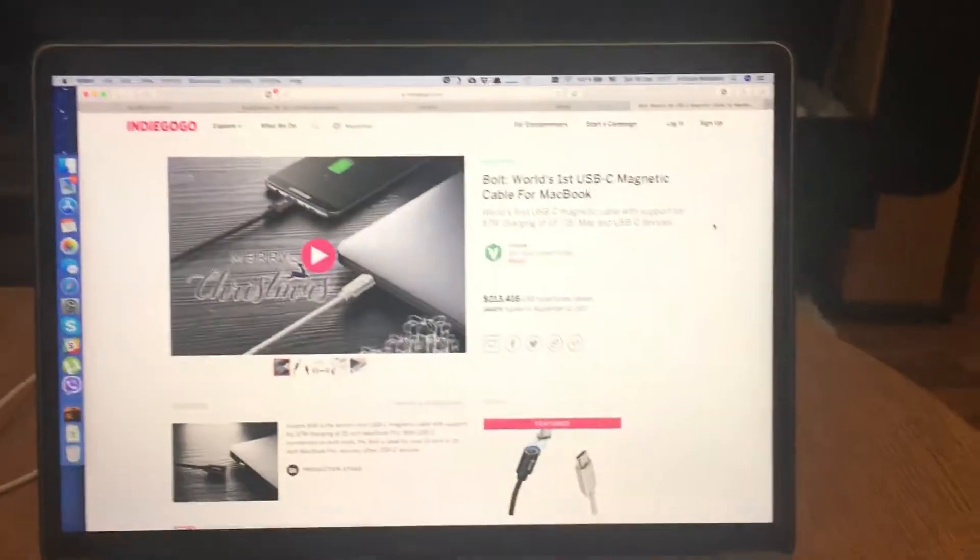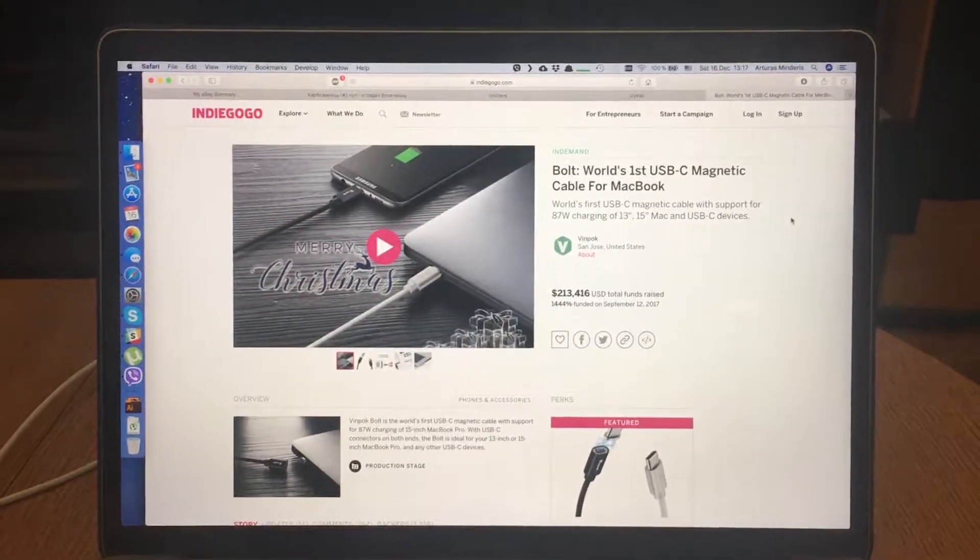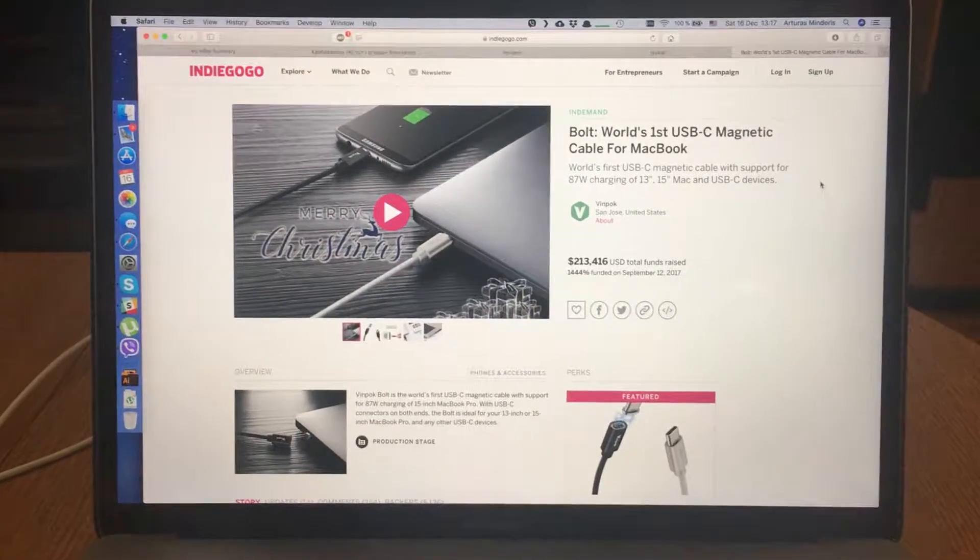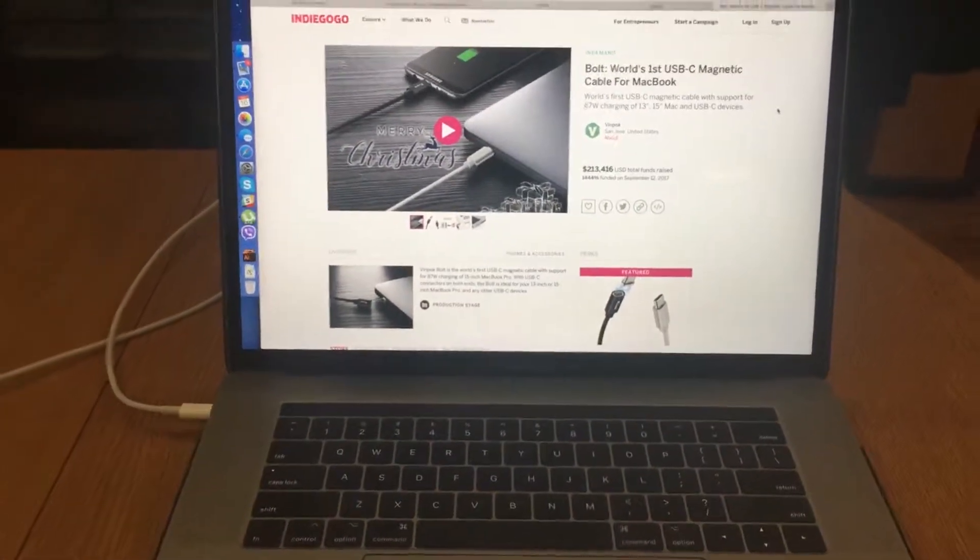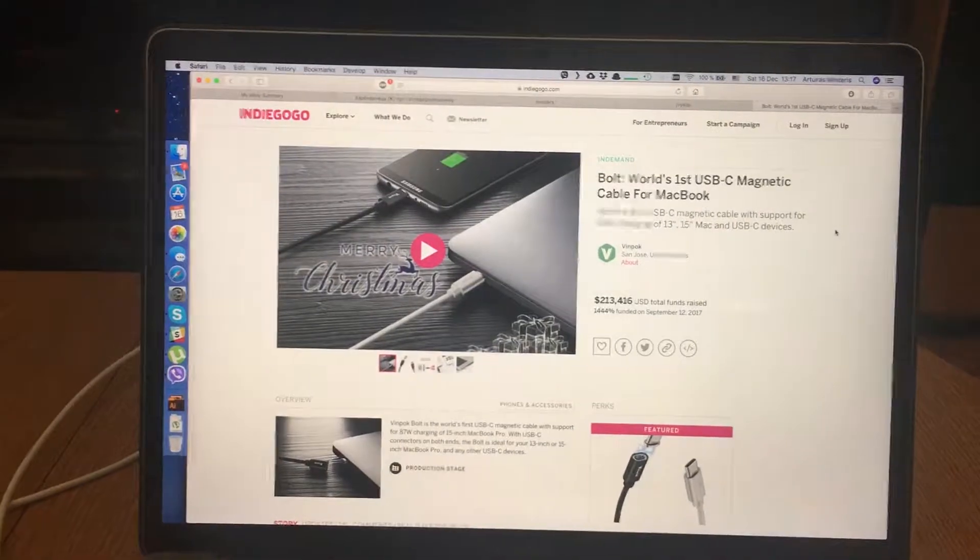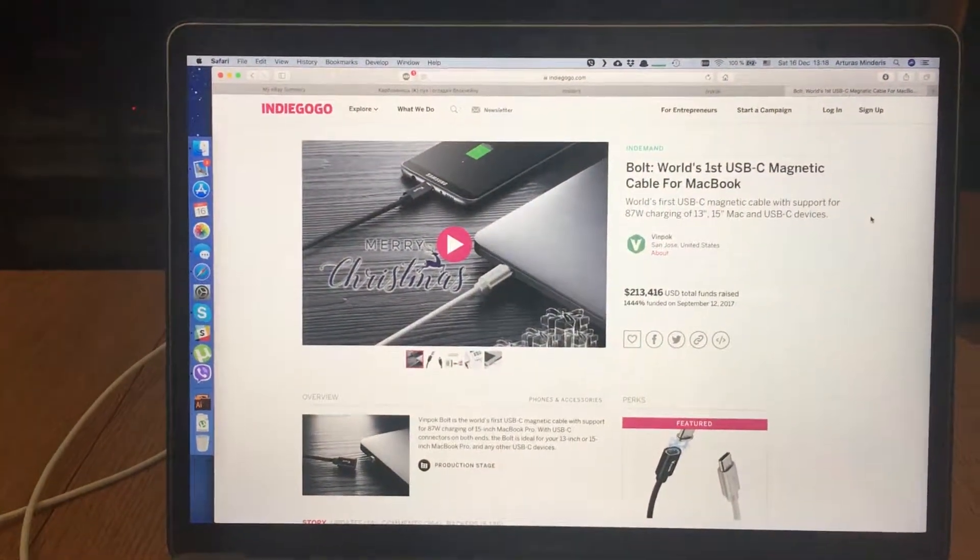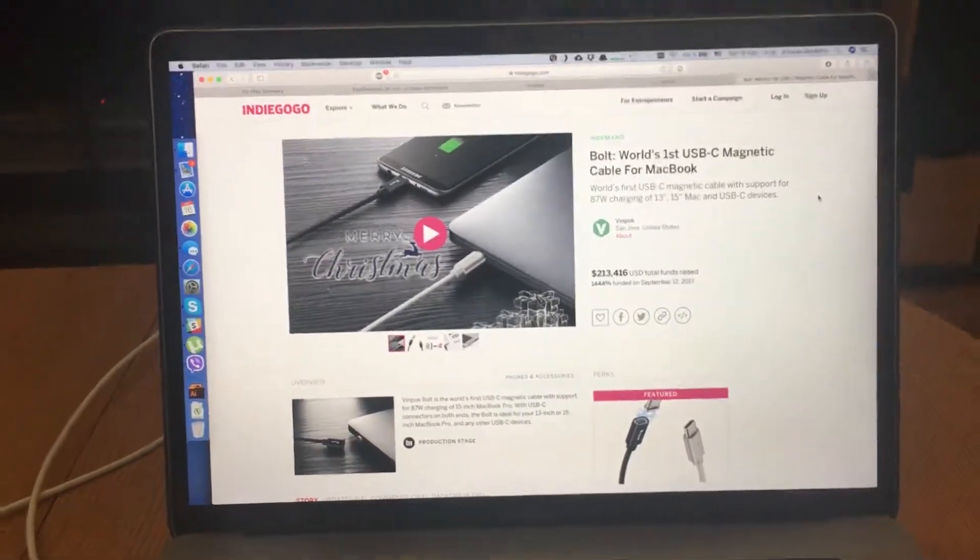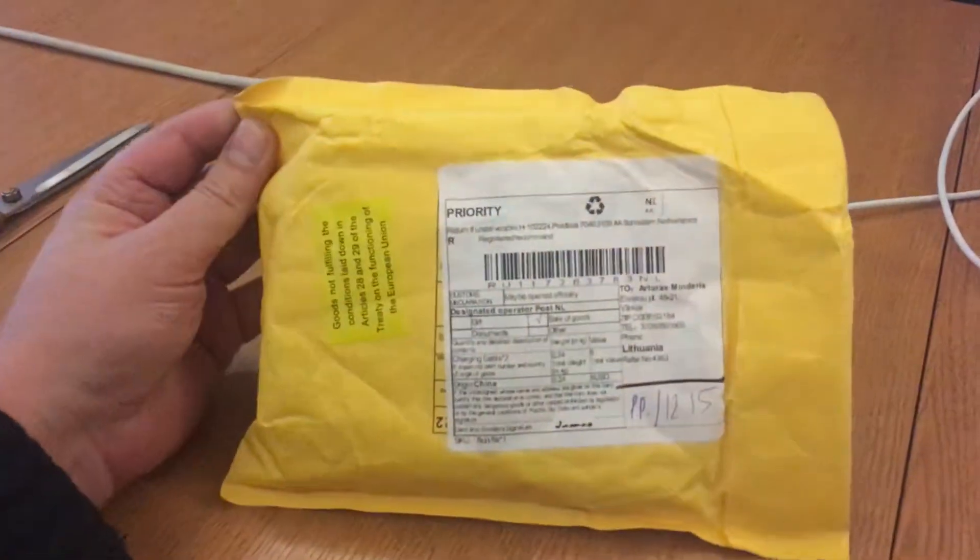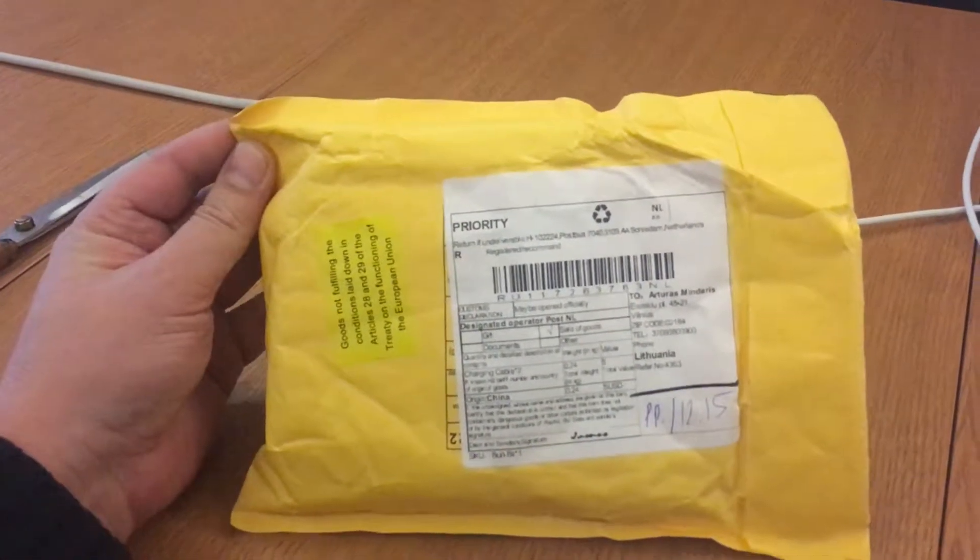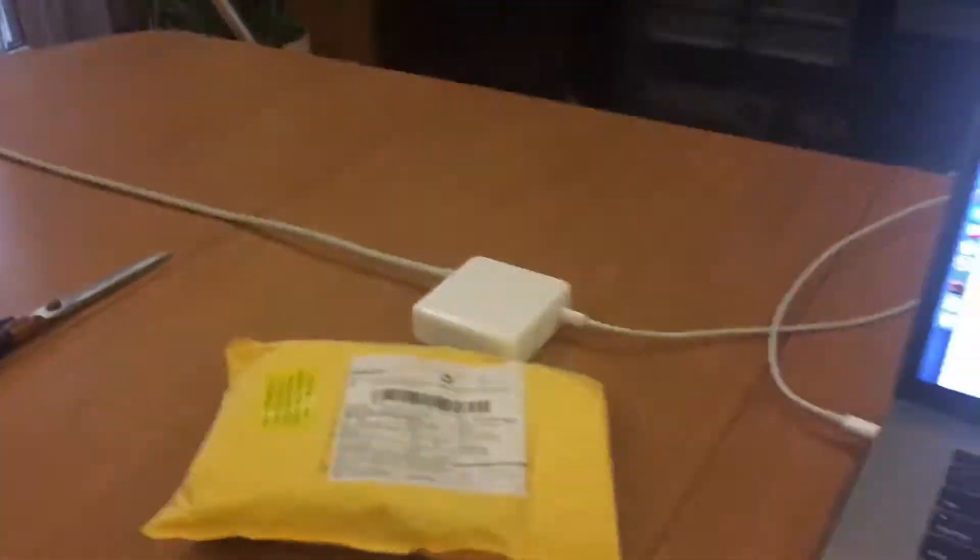Hello, a few months ago I bought a new cable for my MacBook Pro 2017. It's a Winpock bolt cable which is an alternative for the discontinued Apple MagSafe connection. So finally I received it. Here is my package. I will unbox it and show you how it works. So let's start to unboxing.